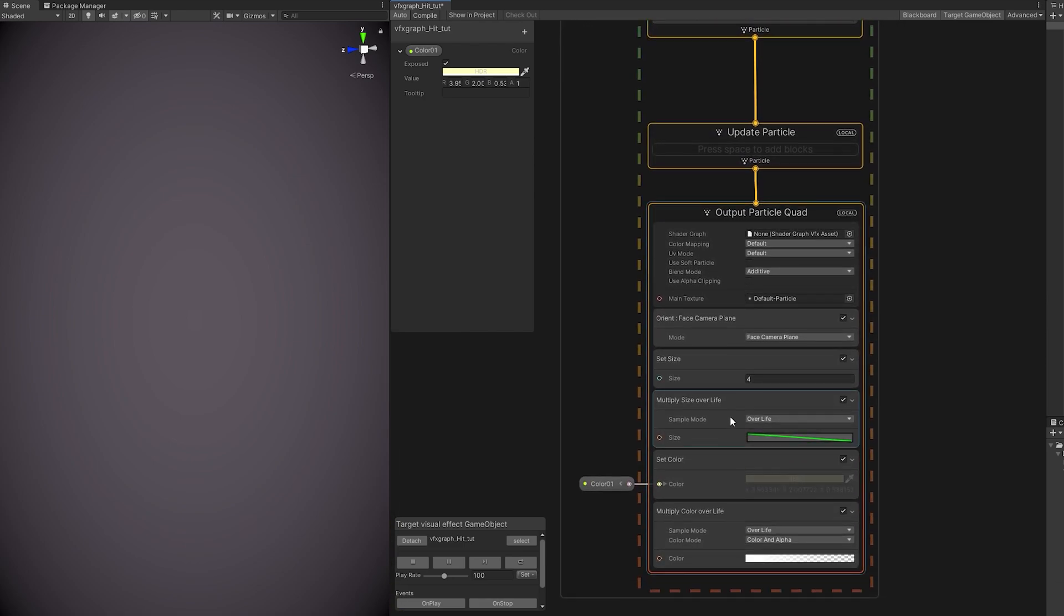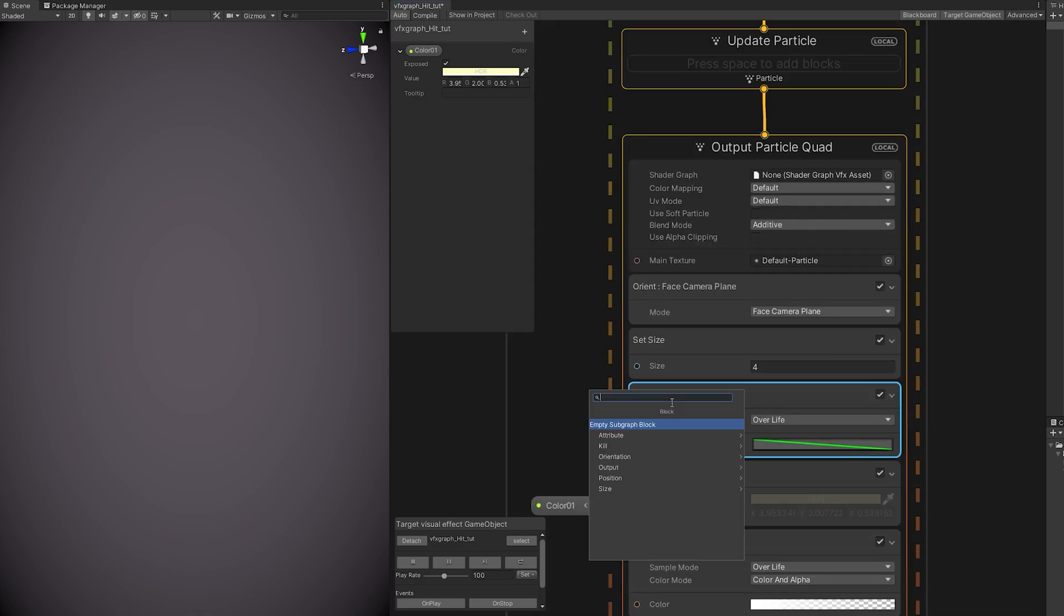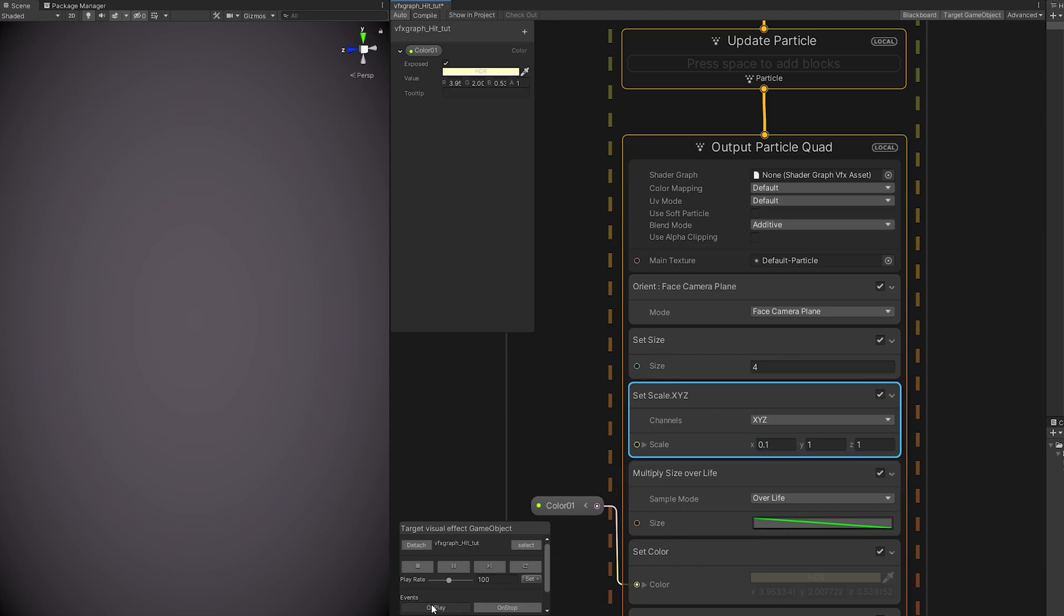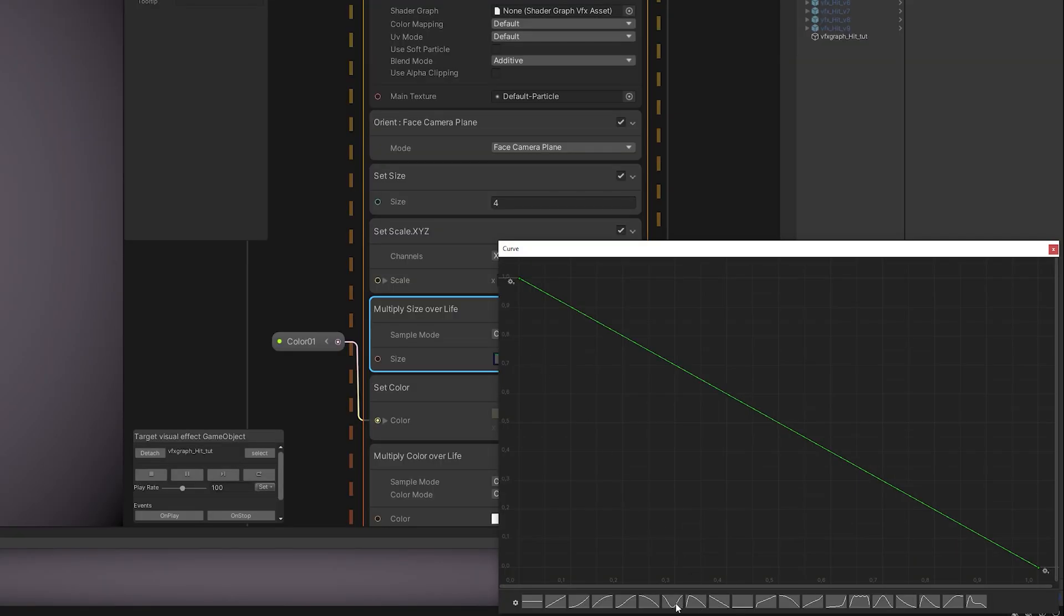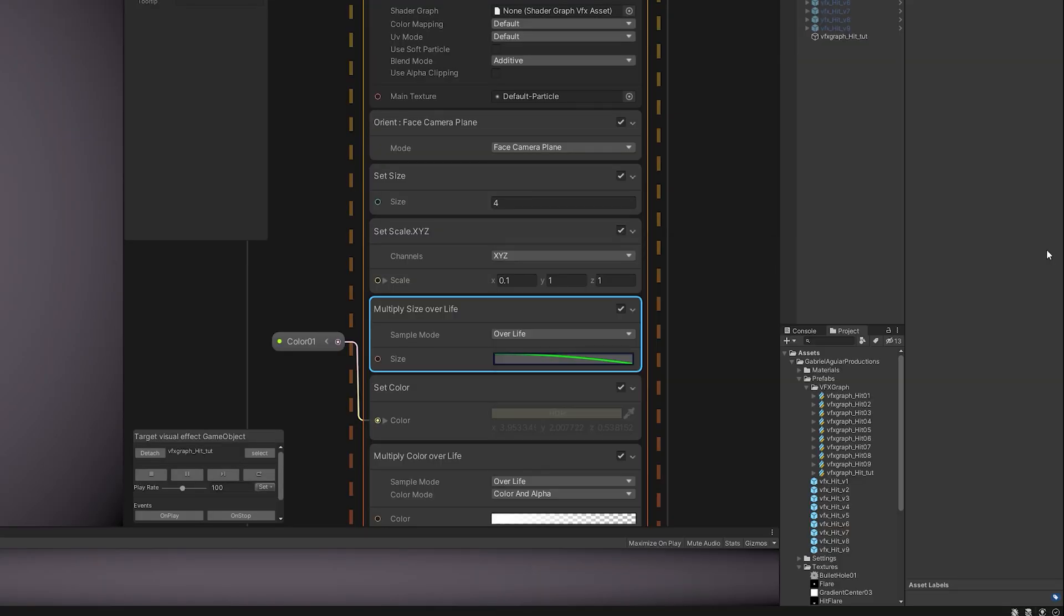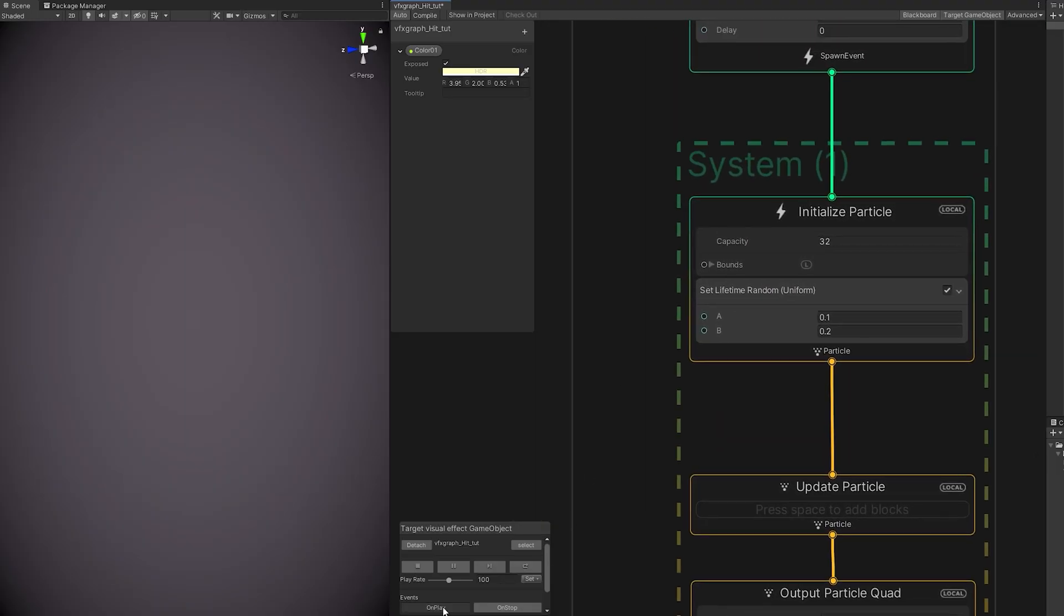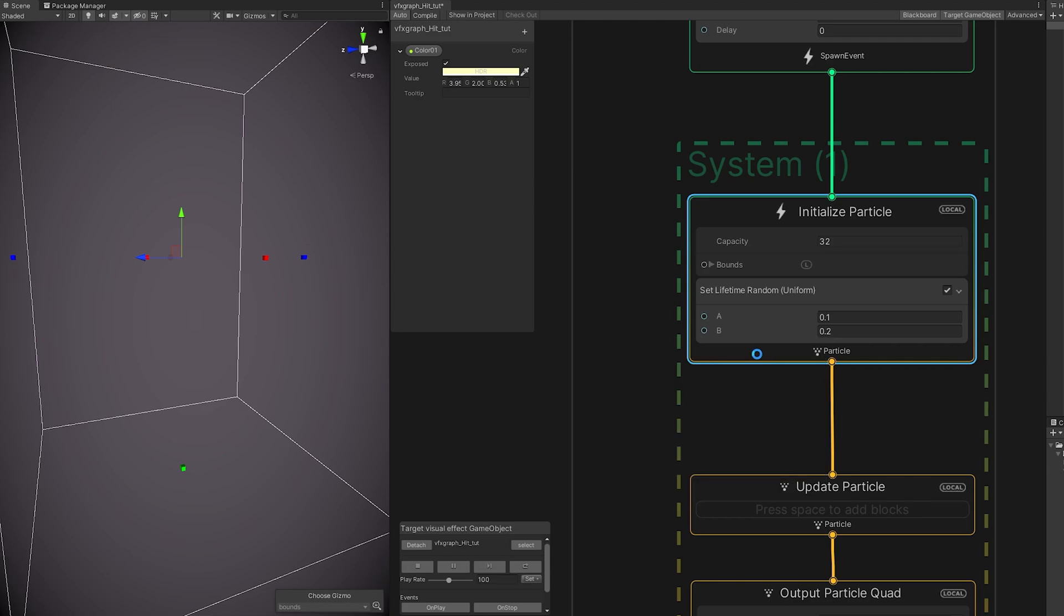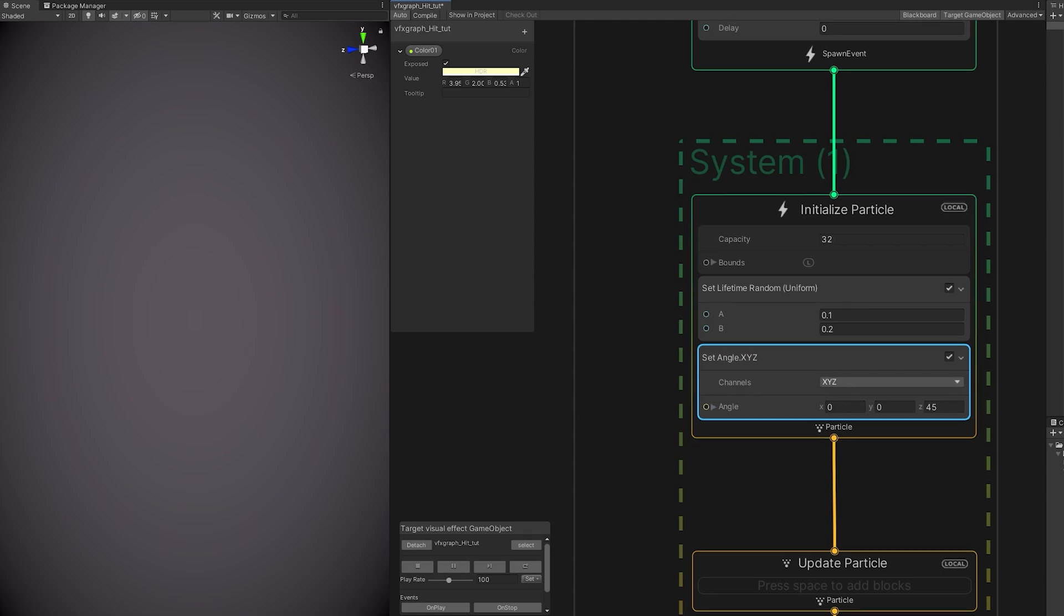To create a cross, first we need to stretch it. So let's use a Set Scale below the Set Size. For example, if we decrease the X to 0.1, we get this Stretched Texture. Let's just change the curve to this one. But how do we create the cross? Well, first we need to rotate it. We need to Set Angle. And if we rotate it in the Z, 45 degrees, it will be correctly tilted.